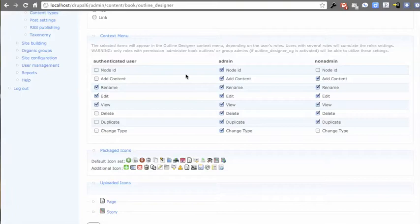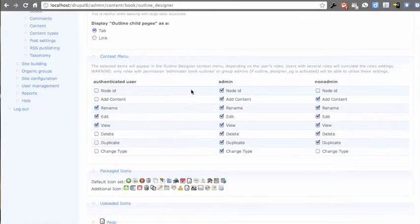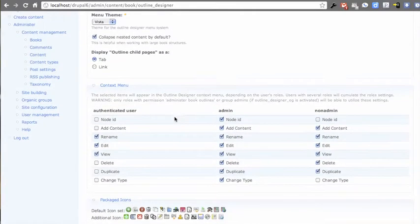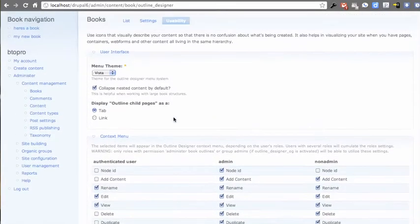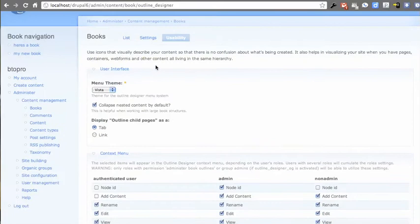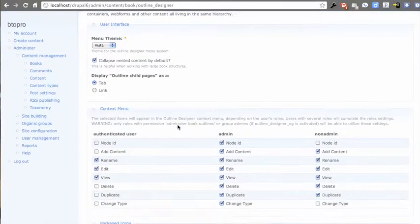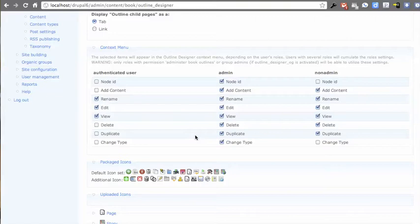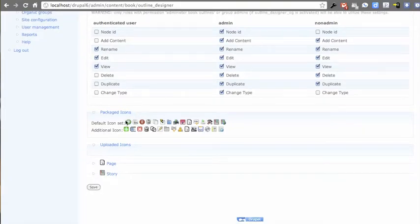You couldn't really do this as much in the past because you had to give out the admin books permission. But thanks to the Outline Child Pages module, you can now give out permission to specific aspects of Outline Designer to specific roles. And I'll show what that looks like.